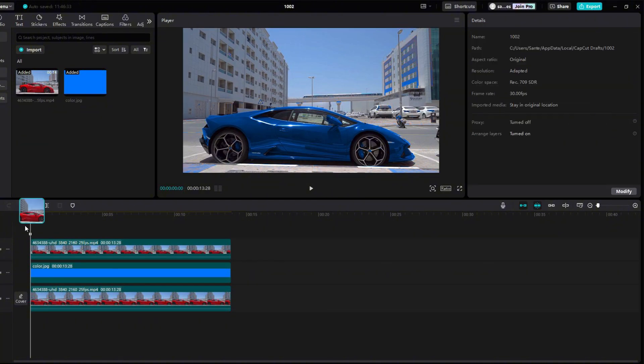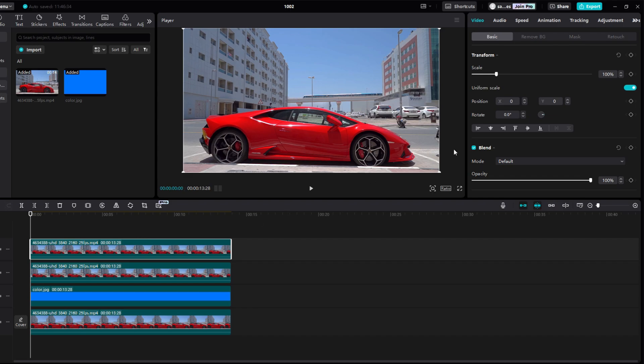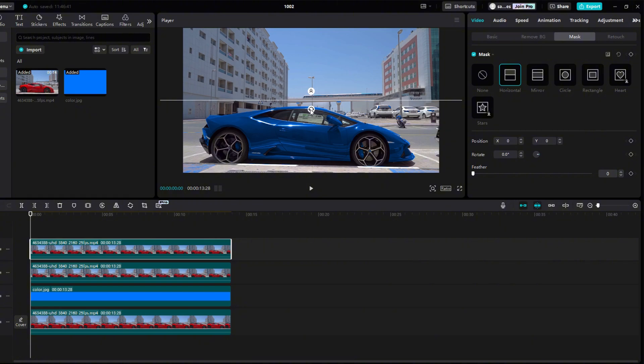Add another original video without changes. Go to Mask and choose Horizontal. Set it so that it ends just above the roof of the car. You can see that the flats already have their original red color.